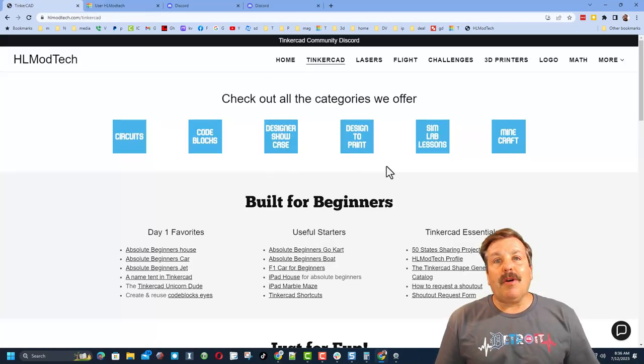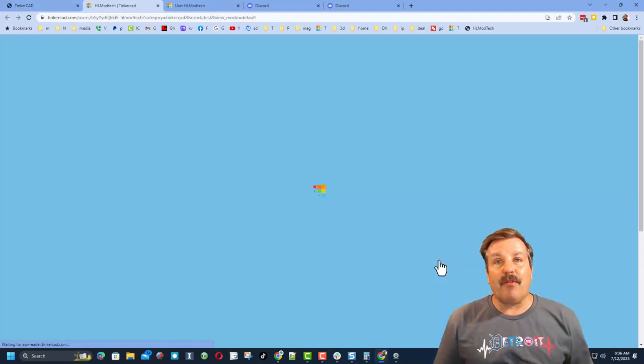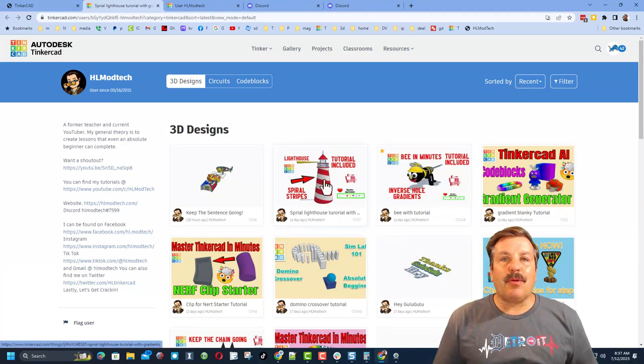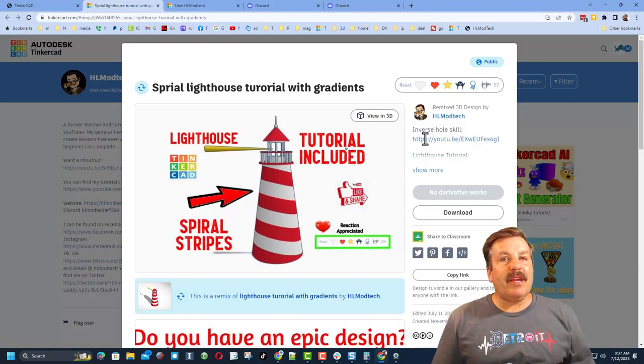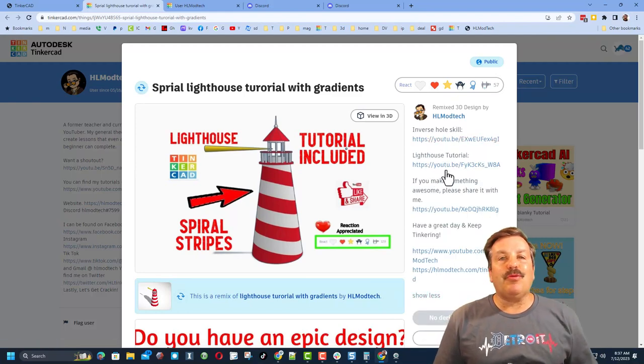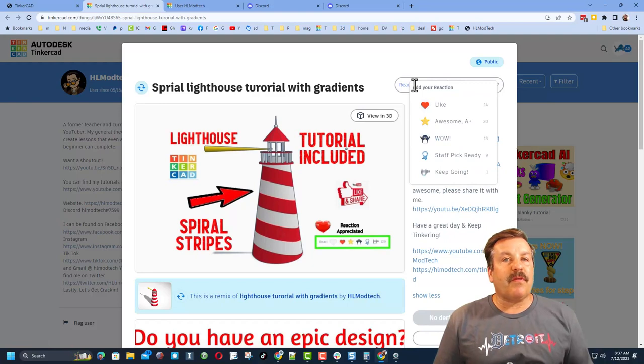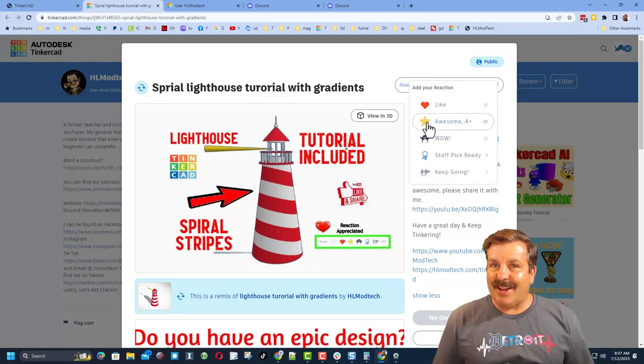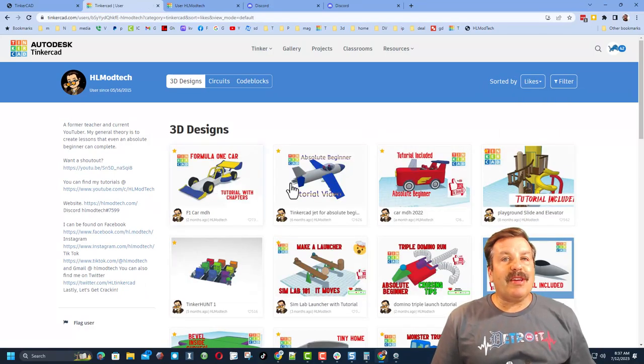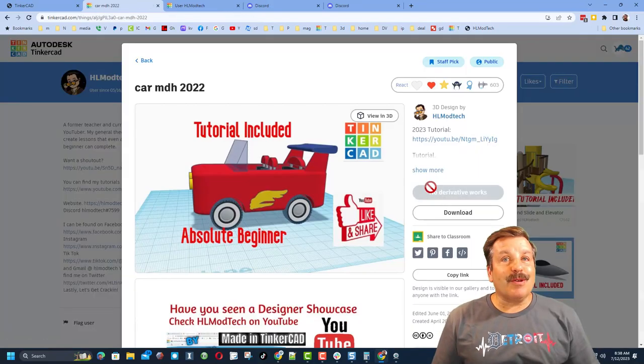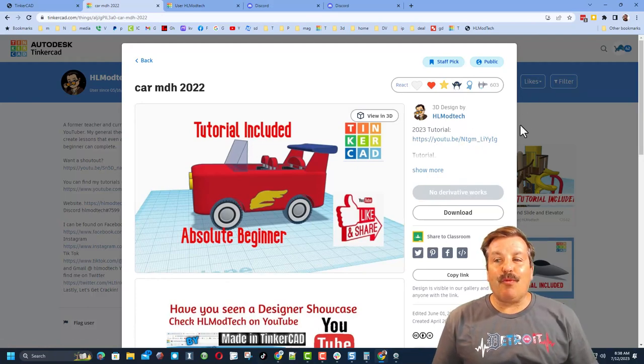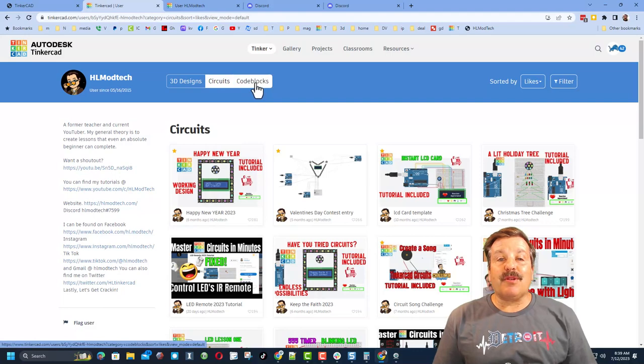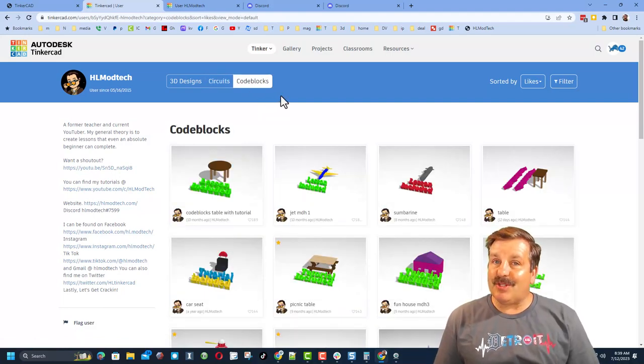Friends I do also want to let you know that right under the essentials is my Tinkercad profile. When you click that link you will see all of my designs sorted by most recent. Don't forget if you click on any design under the properties you will likely find a tutorial that will help you build it yourself. Of course friends reactions are also appreciated. If you'd rather see them sorted by the total likes you can click here and you can check out my most popular projects. Of course no matter which design you pick there will be a tutorial. Don't forget friends there are also circuit designs and code block designs that you can check out as well.